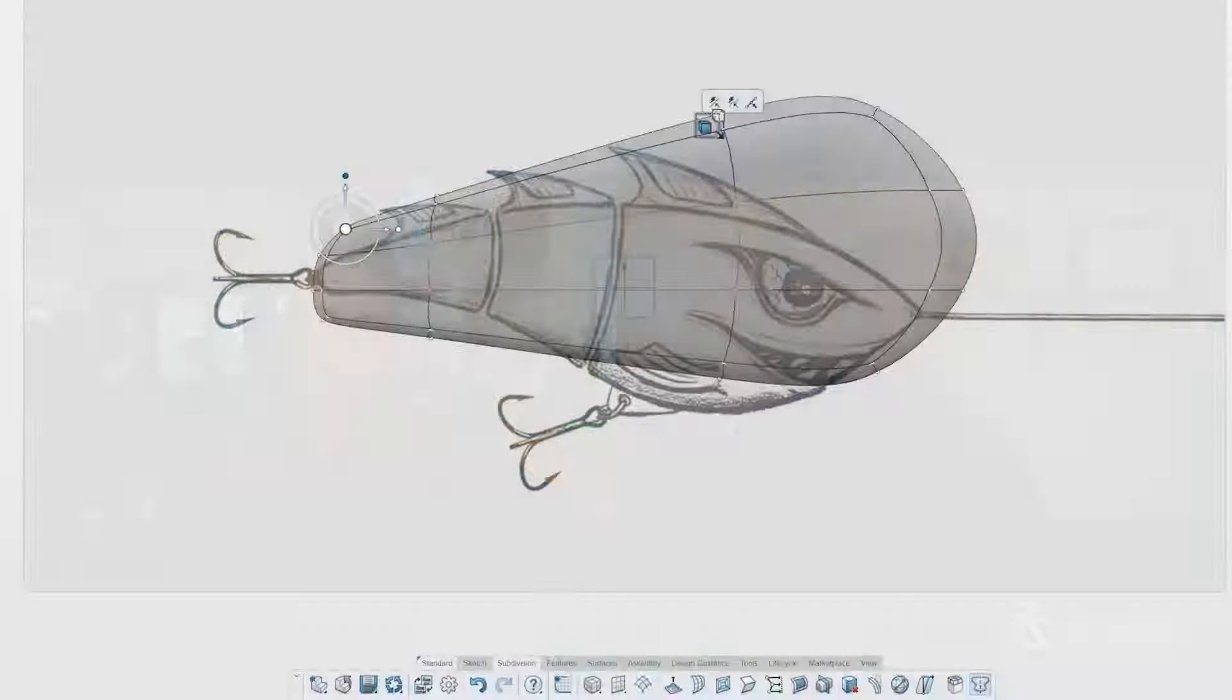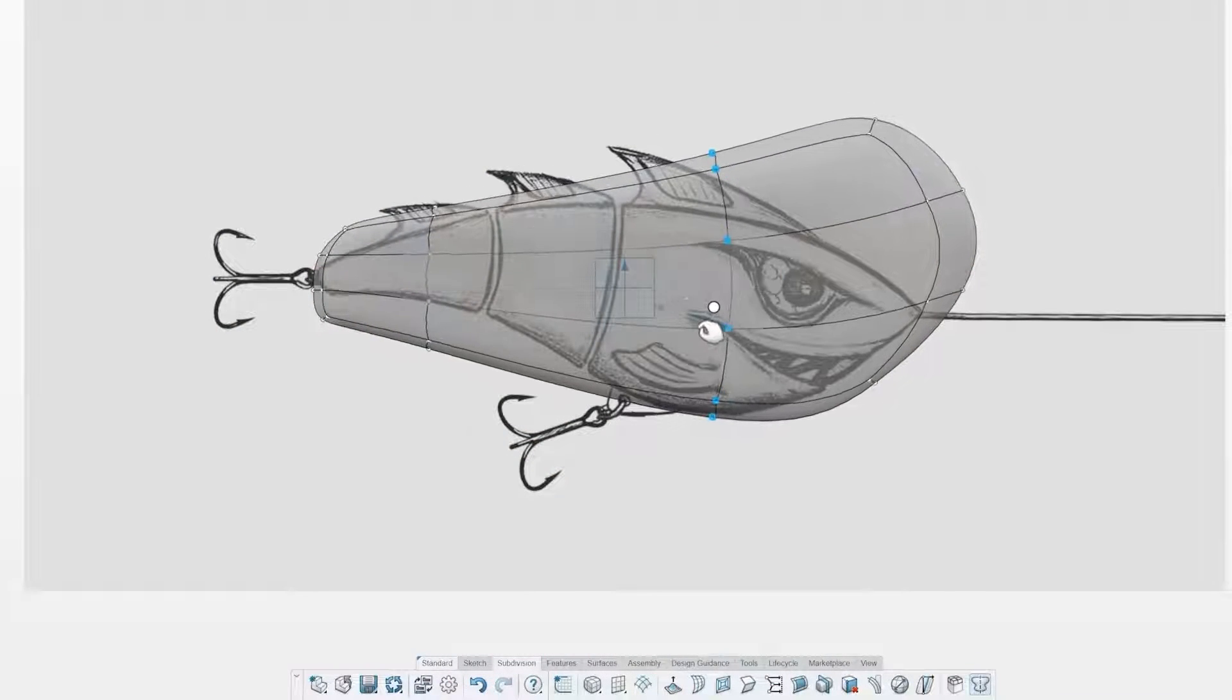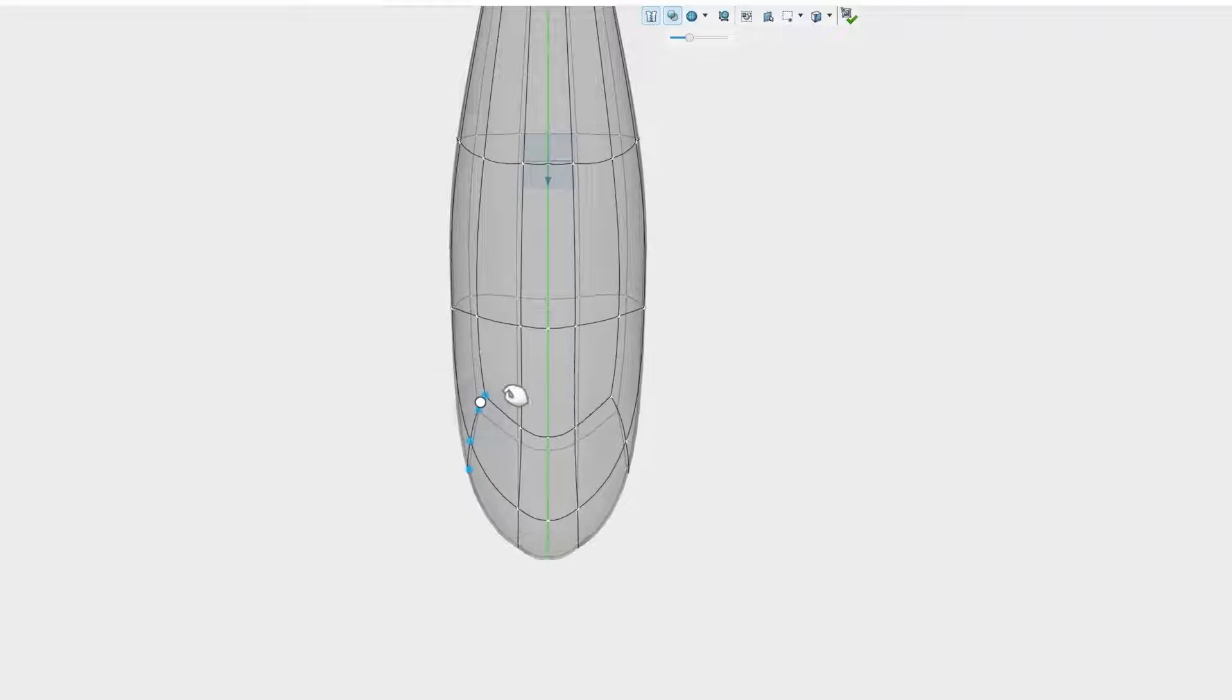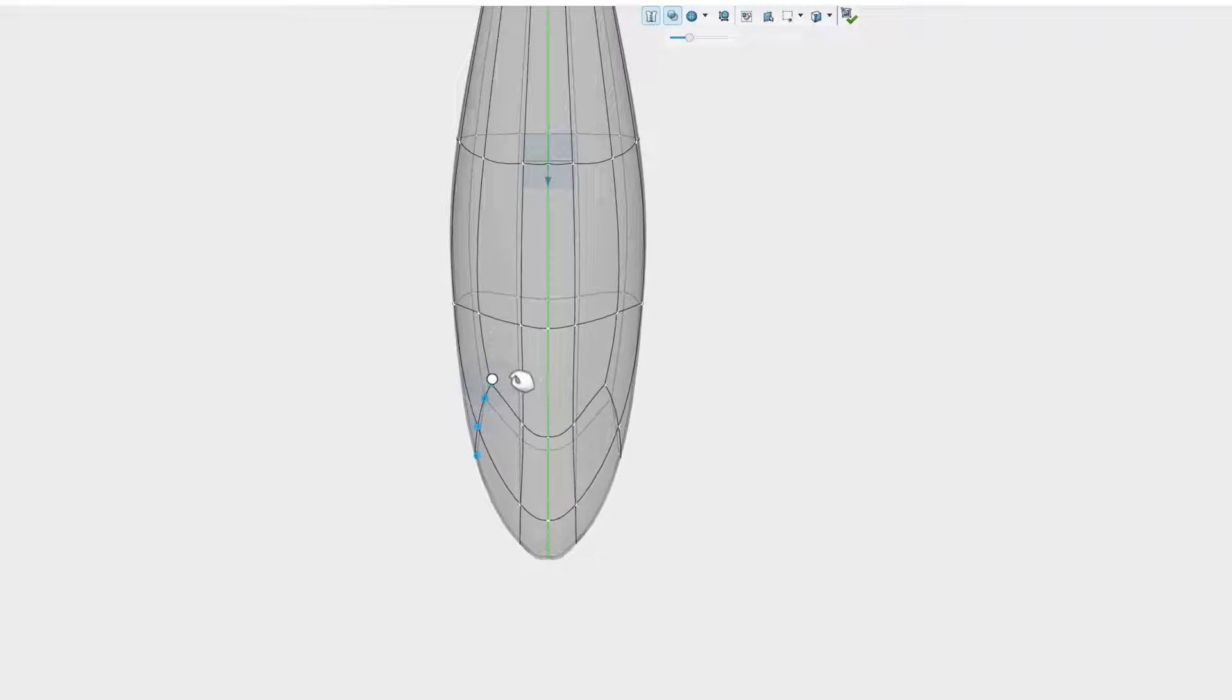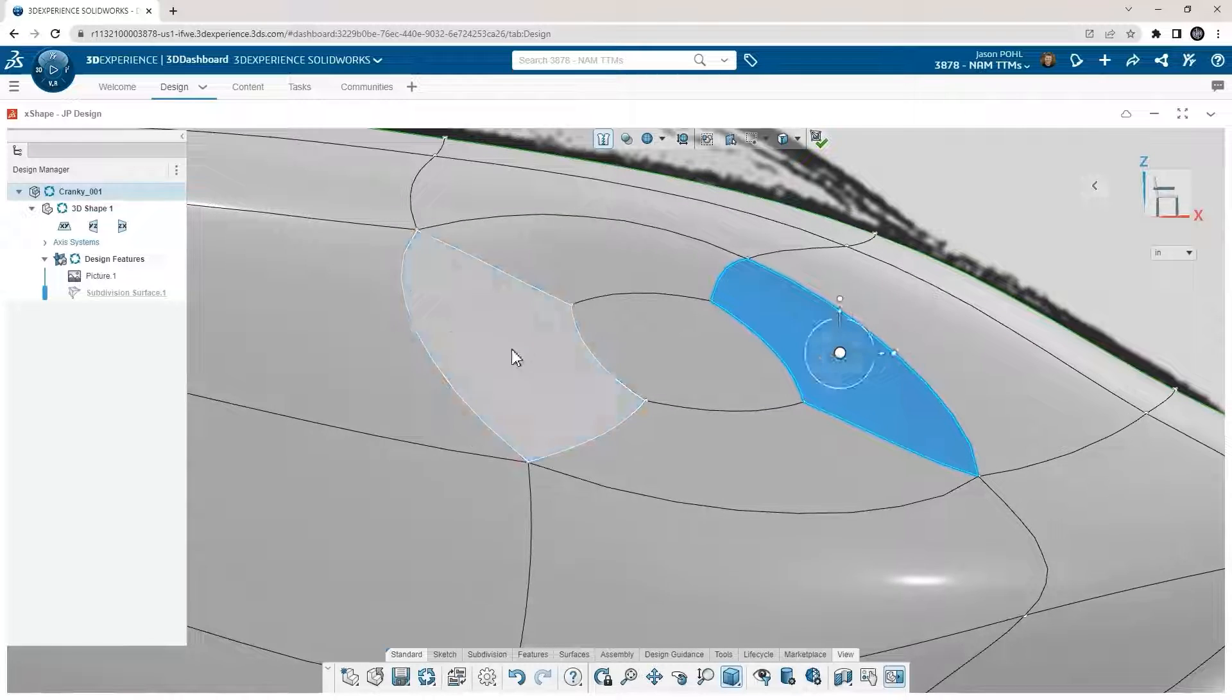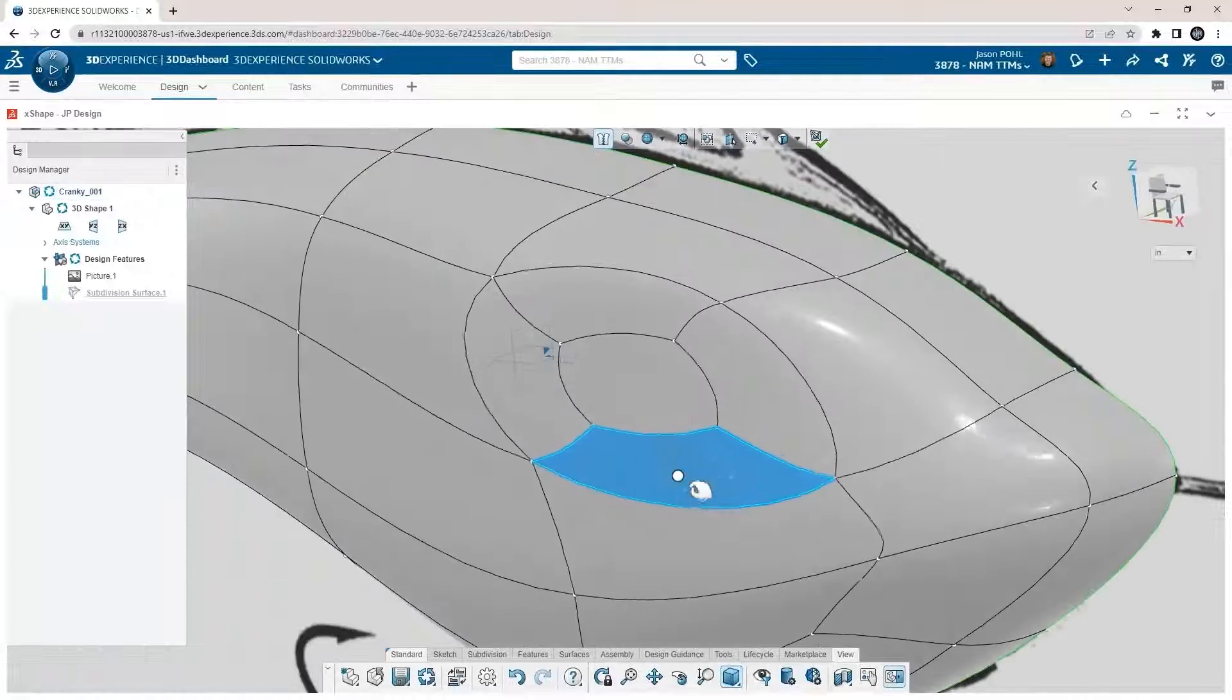Hey, we're continuing on with our SolidWorks for Makers series. A quick recap from the last video: Jason Poole is taking us through an actual project he recently worked on for us. He started his modeling in X shape to go through his concept sketch and make it into this awesome 3D model of a fishing lure. Now, what he needs at this point is to make some traditional CAD features on the model so it can be manufactured and assembled. That's where SolidWorks is going to be the best tool for the job.